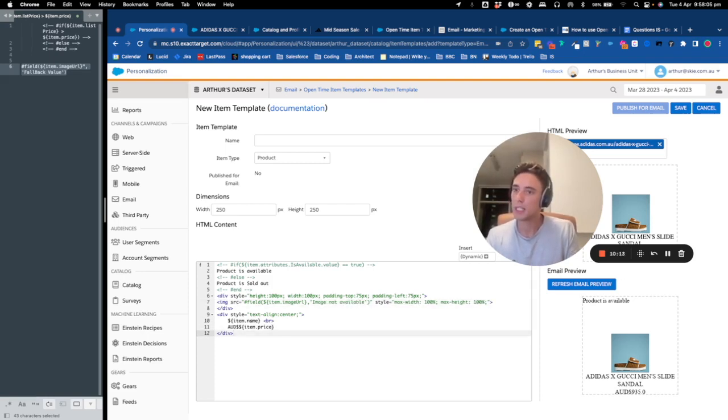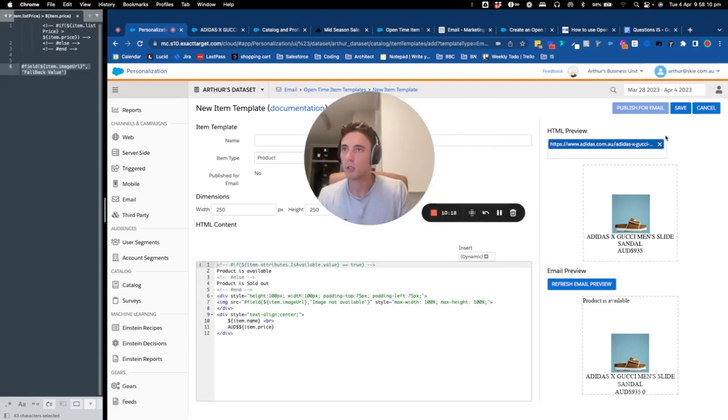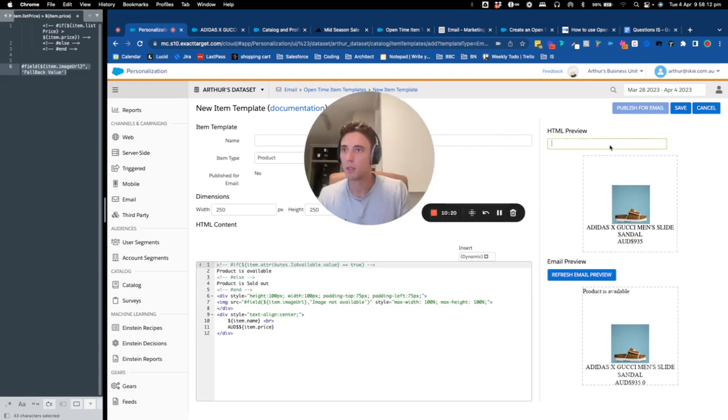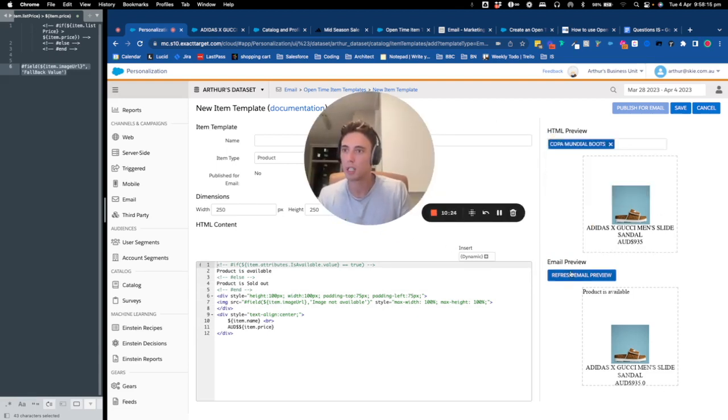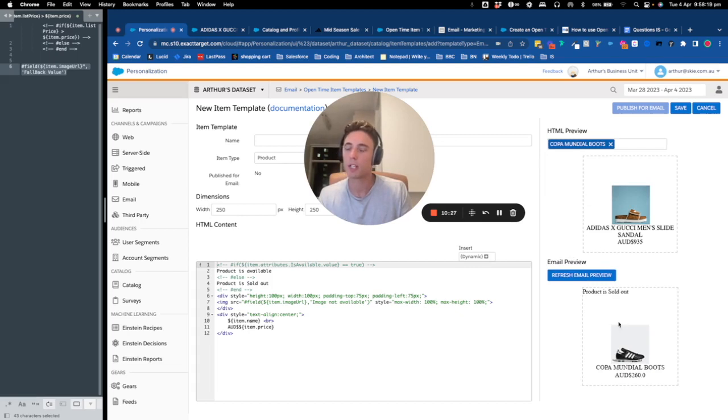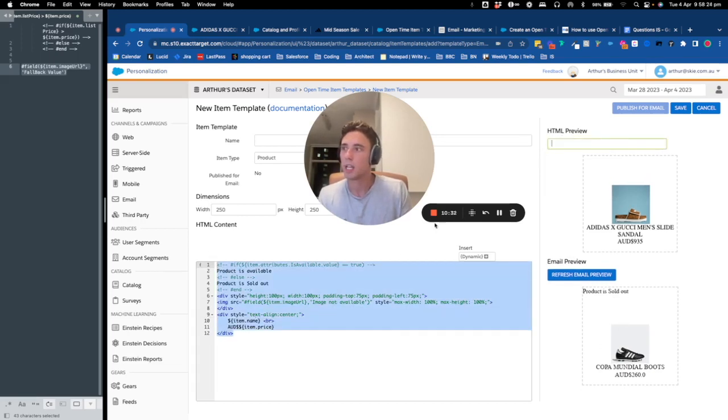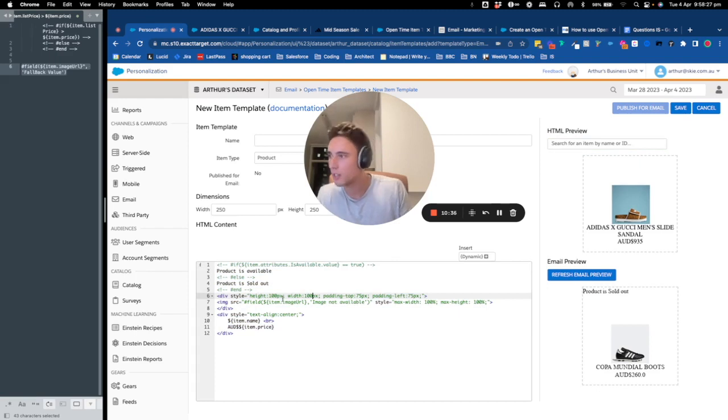So basically I've created all of that. Now I will just show you if I test with another product. So for example, like this one, if I click here, I will have product is sold out and all of this HTML will be populated as an image.